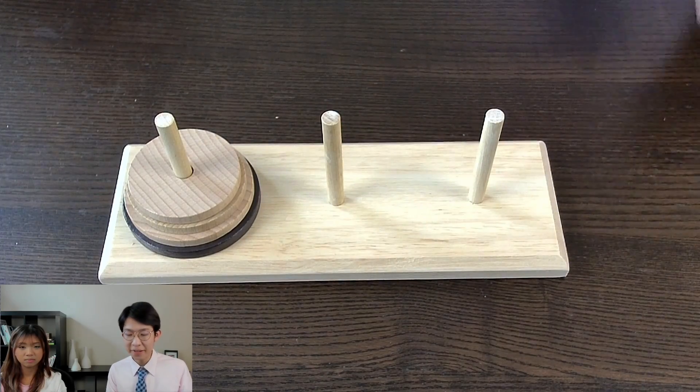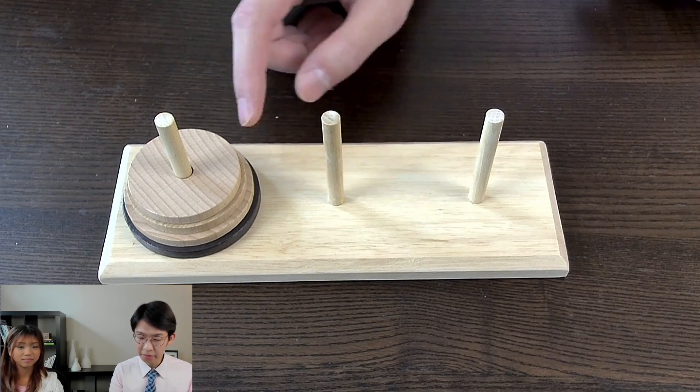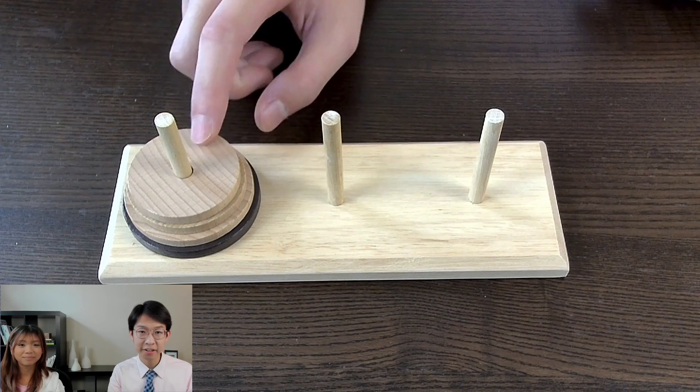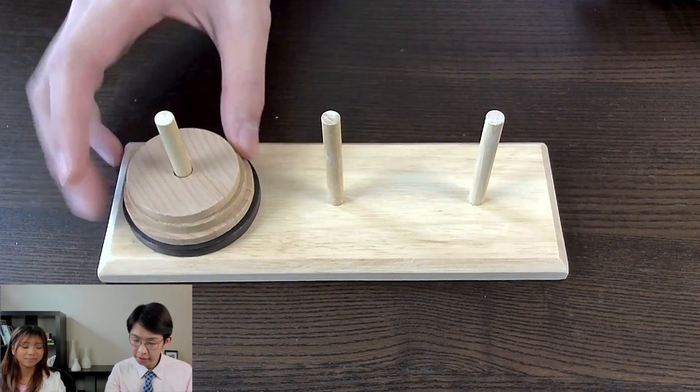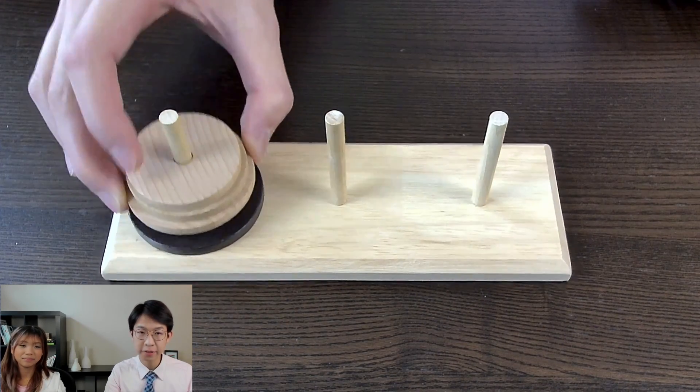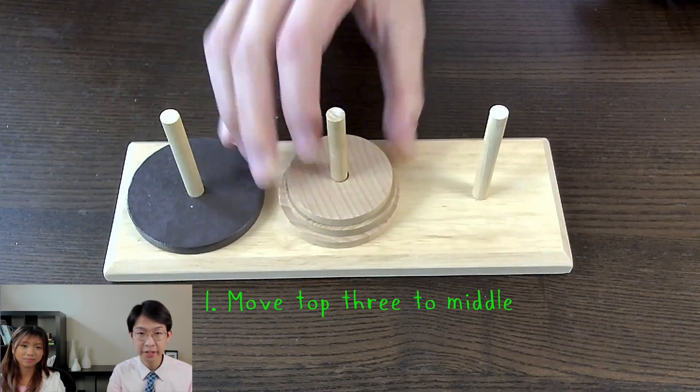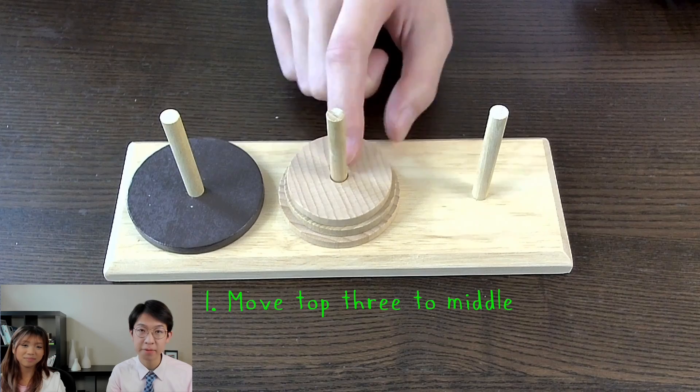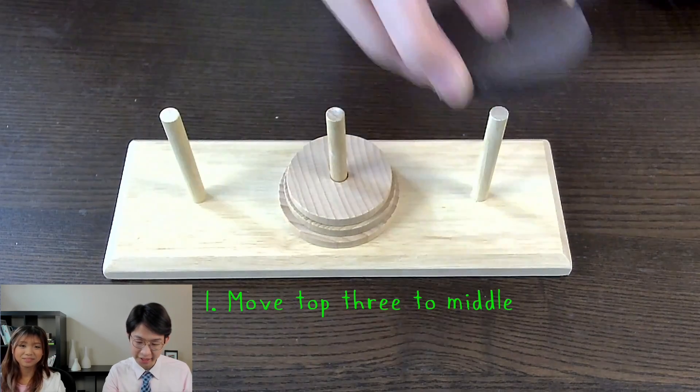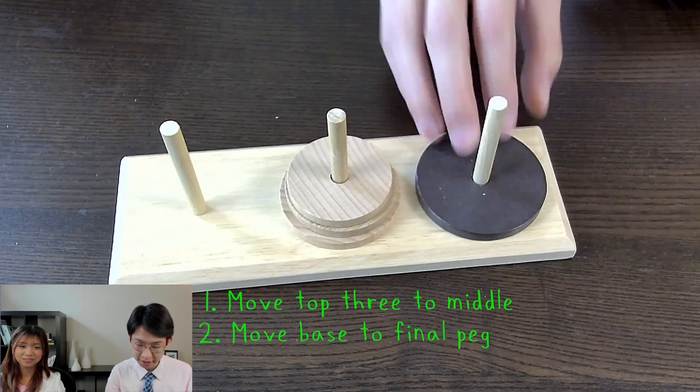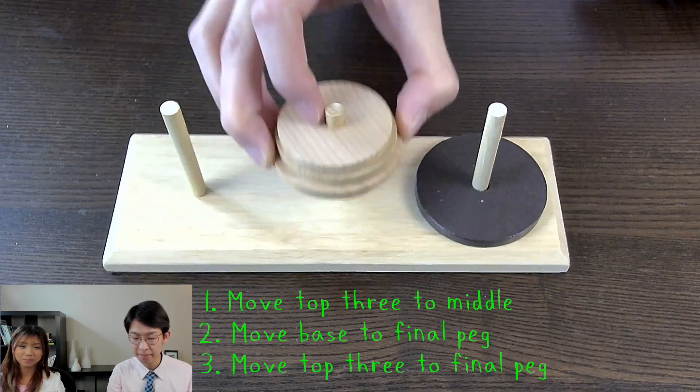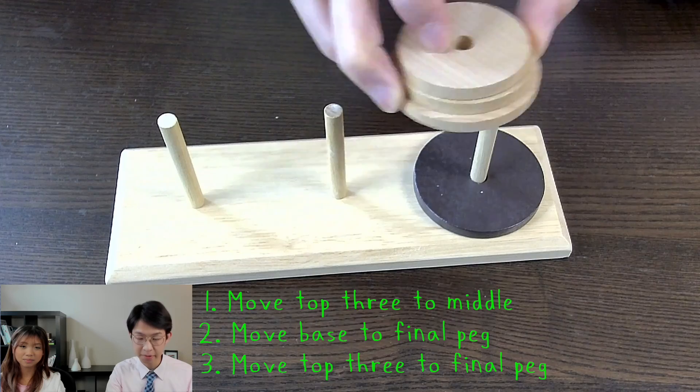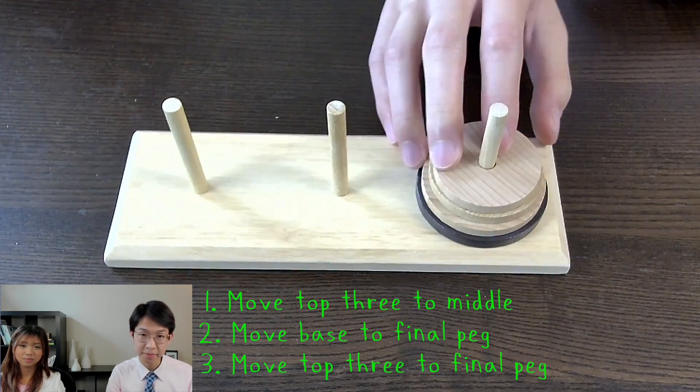Alright, so you might have noticed that in order to move the entire stack of four from this peg to this peg, you're going to have to first move the top three to the middle peg in some way, and then move the last base here, and then use that same way to move the other three to this peg.